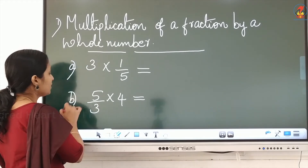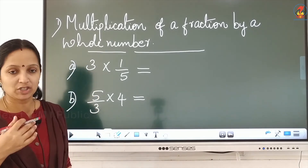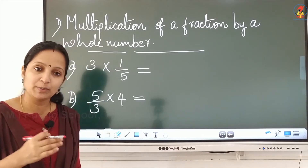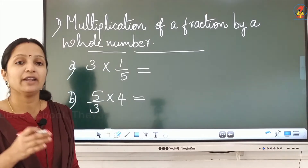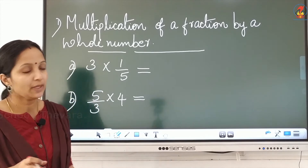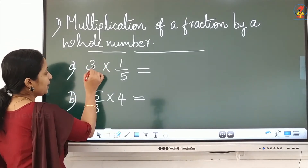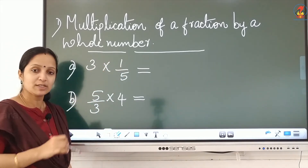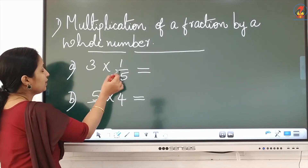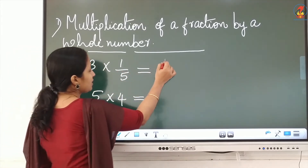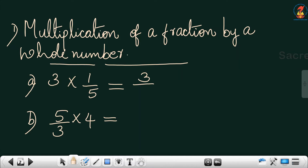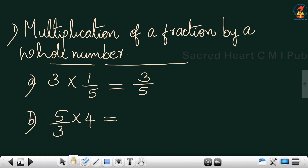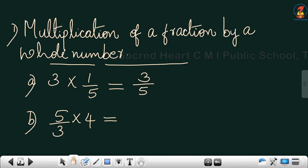Now how will we do the multiplication? If you want to multiply a fraction with a whole number, first you multiply the numerator and write the denominator the same. The top number is known as the numerator. So multiply the numerator: 3 into 1 equals 3, and write the same denominator. That is the first step.